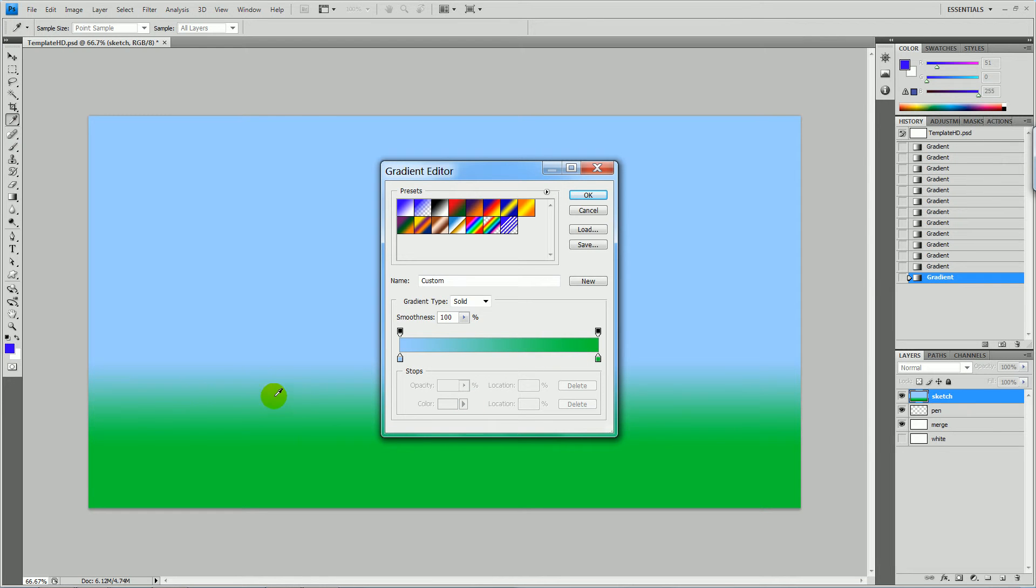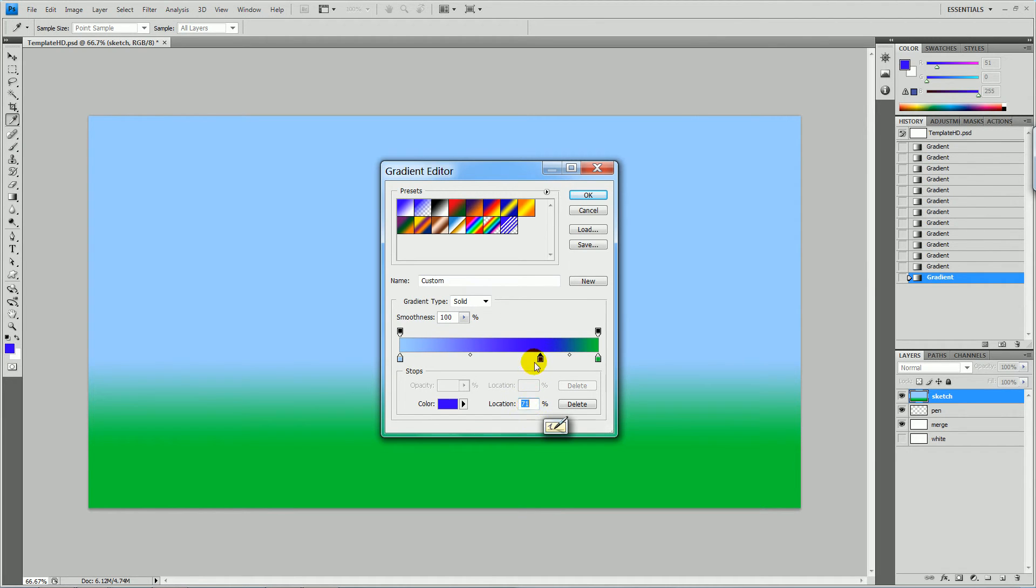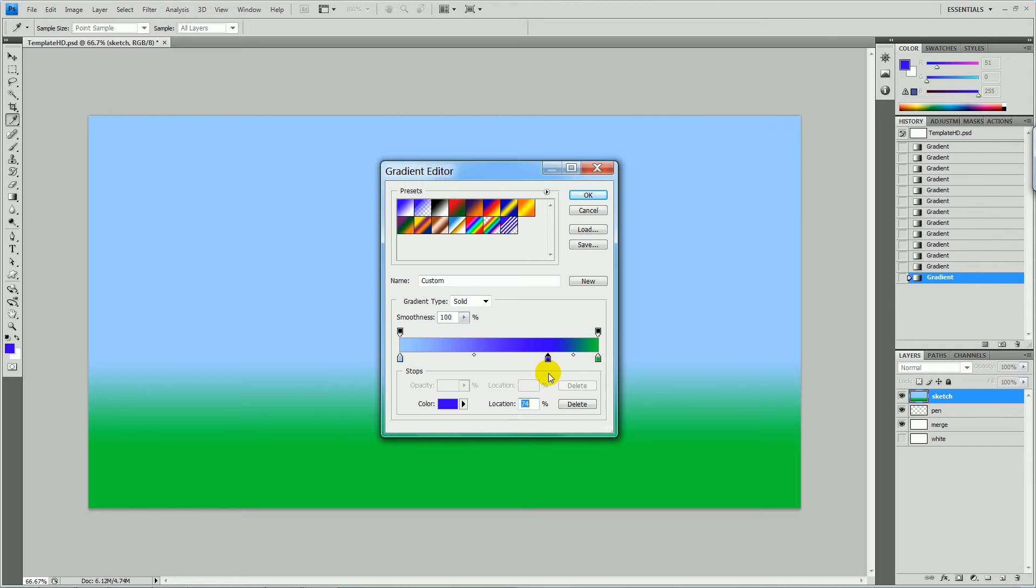So let's move this maybe 75% and change the green to something darker.